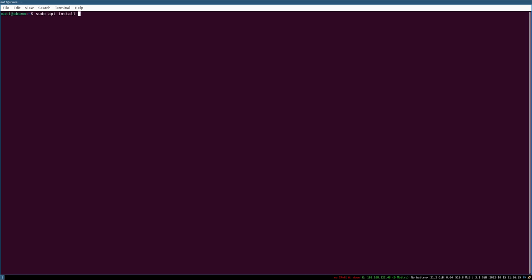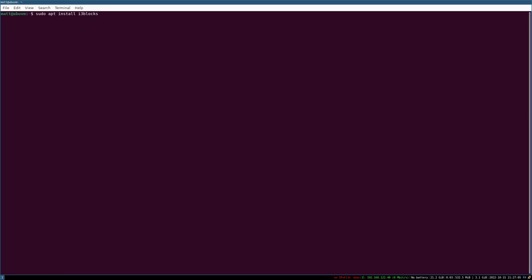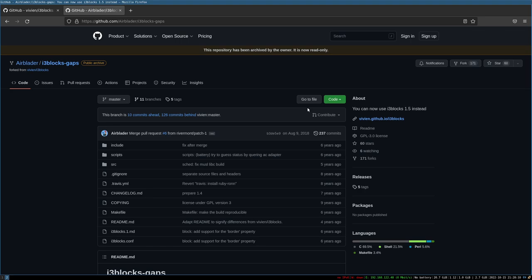The main limitation of the standard i3blocks from the Ubuntu repositories is that the background property for each block is not available. I don't know if it's because it's an older version, but because of that I don't recommend using it. Instead, the one I recommend is called i3blocks-gaps. Despite the name, you can use i3blocks-gaps with regular i3 — you don't need i3-gaps. It allows you to change the background color of blocks, which is the key feature I was looking for.